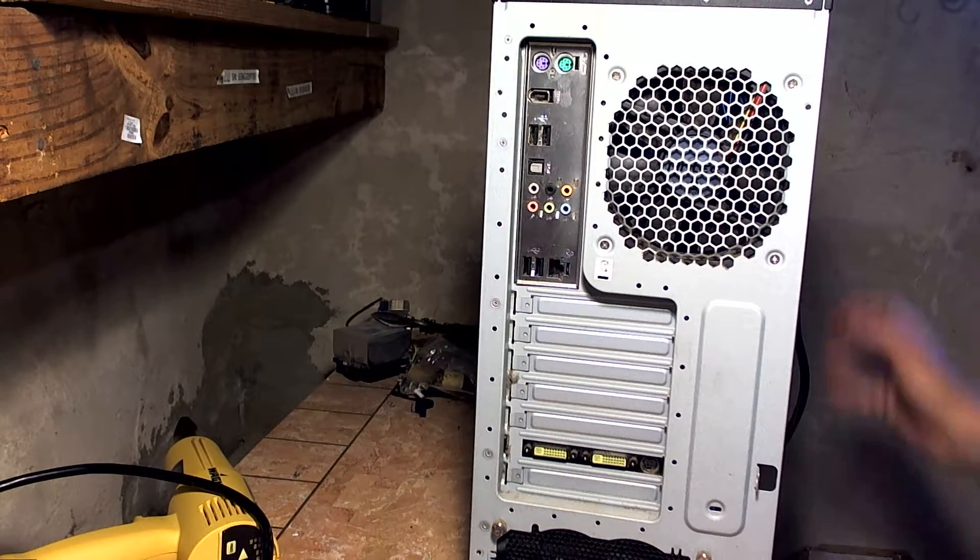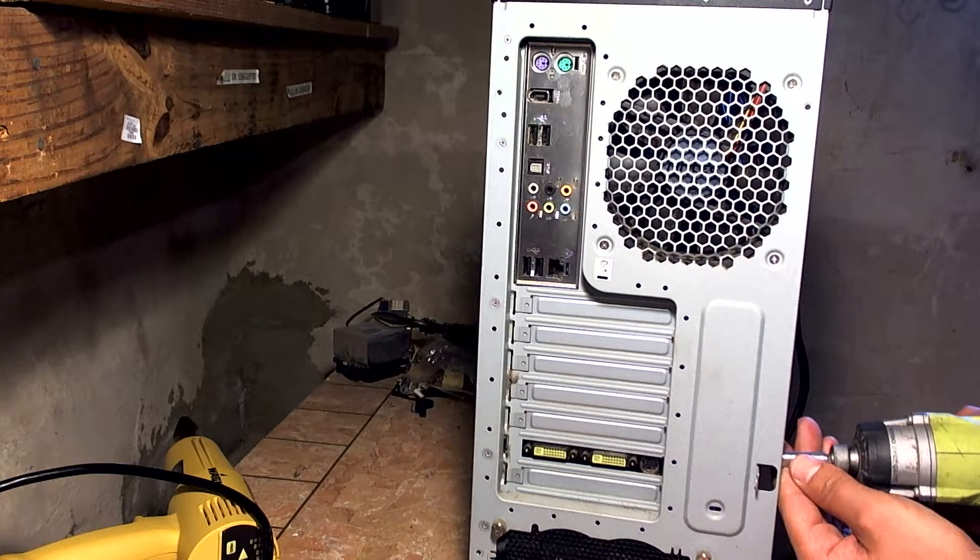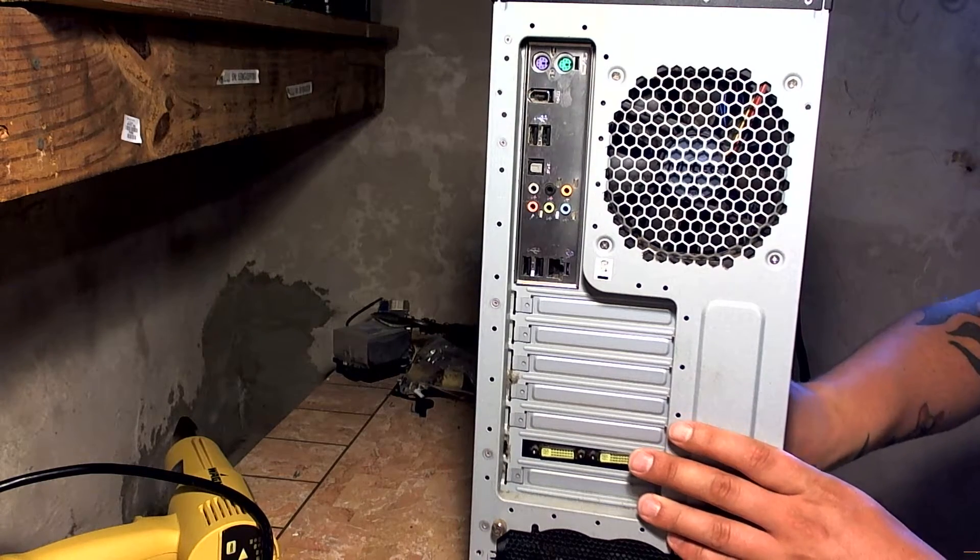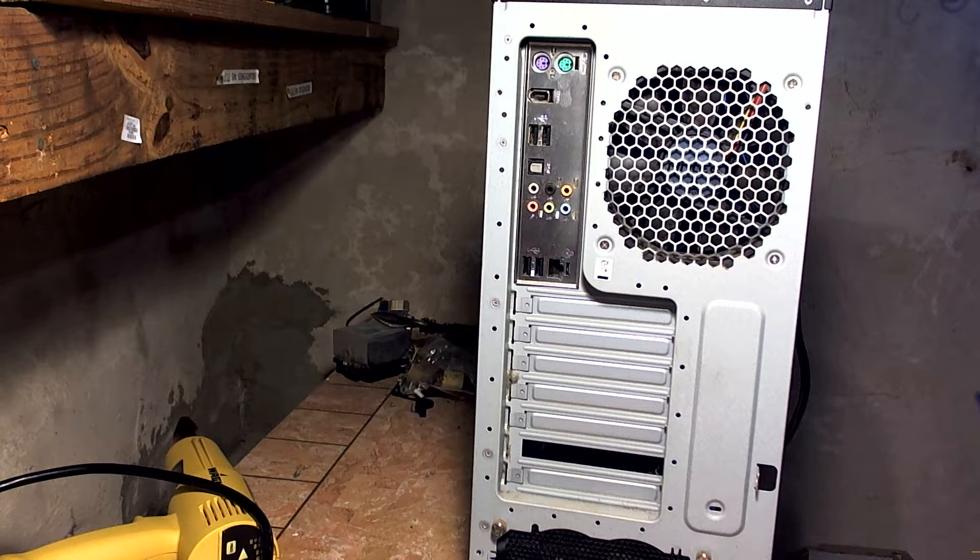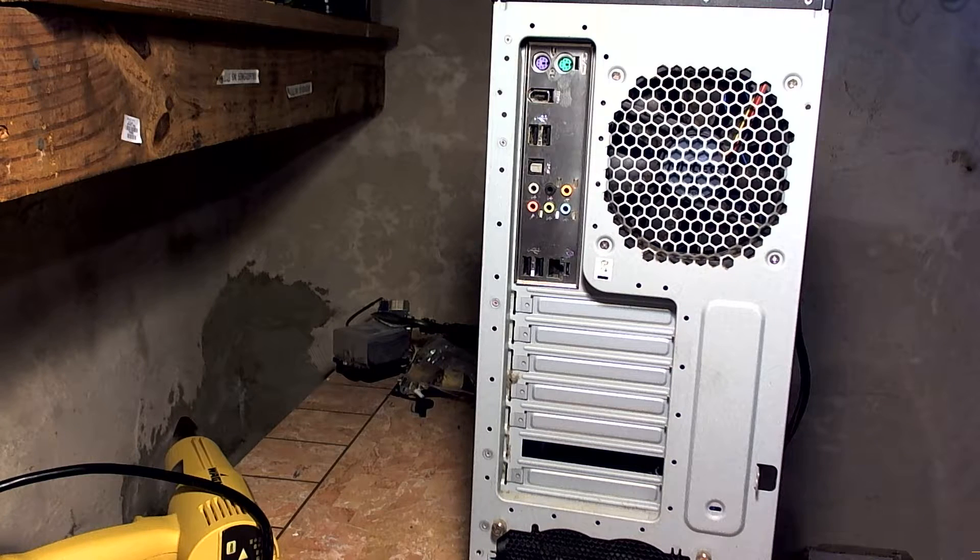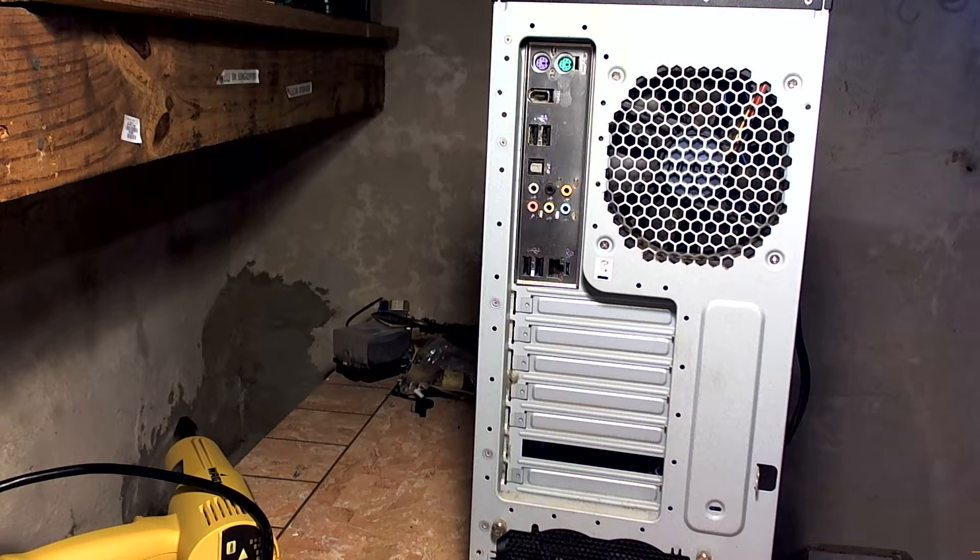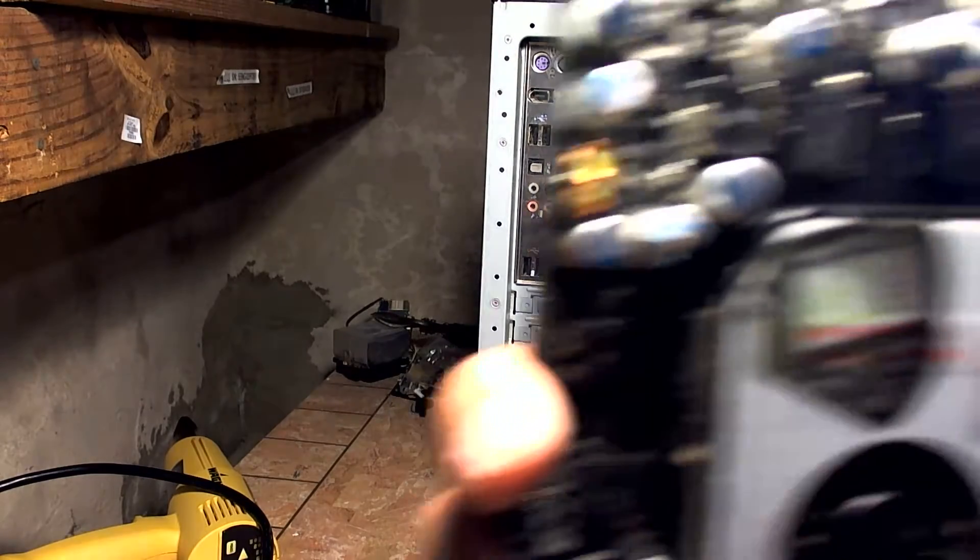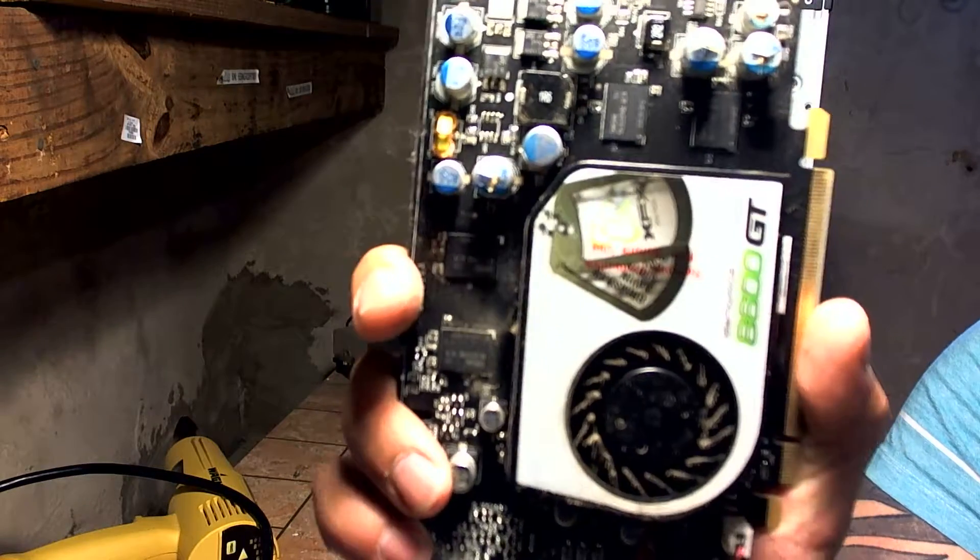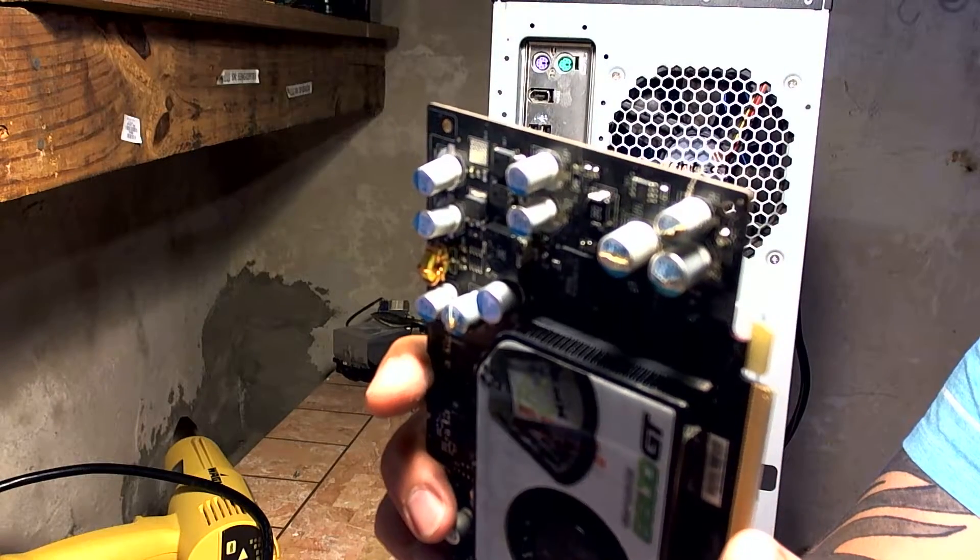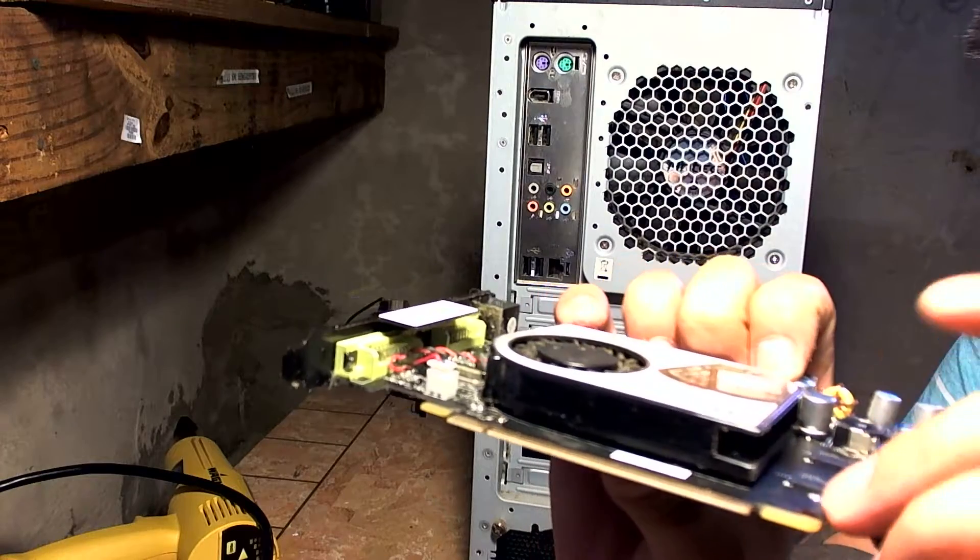So we definitely gotta... Let's take a look at this video card while I'm right here. Teach you guys a little about troubleshooting. Oh yeah, oh wow, this is probably why they threw this whole thing away. It's like the... I've never actually seen this in person.